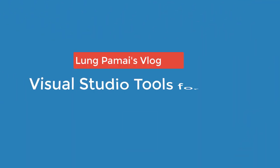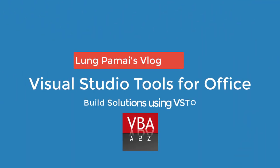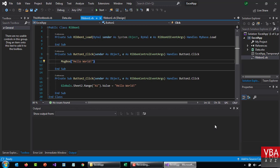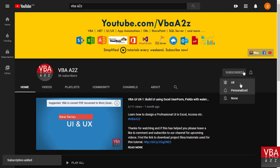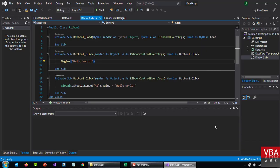Hey guys, welcome back to my channel. If you're new here, I'm Longpomai and in today's episode, we'll learn how to work with objects using VSTO. Let us continue from where we left off yesterday, but before we begin, please do not forget to subscribe and hit the bell icon for the latest updates and to support my channel.